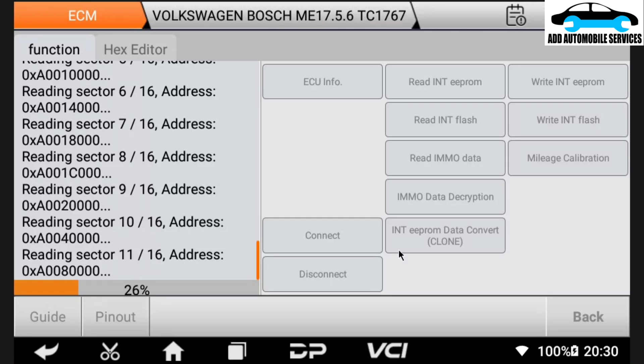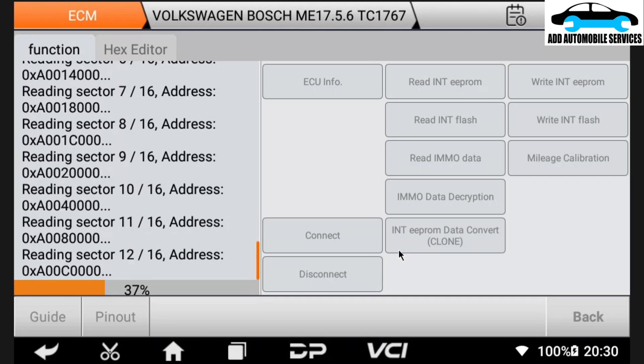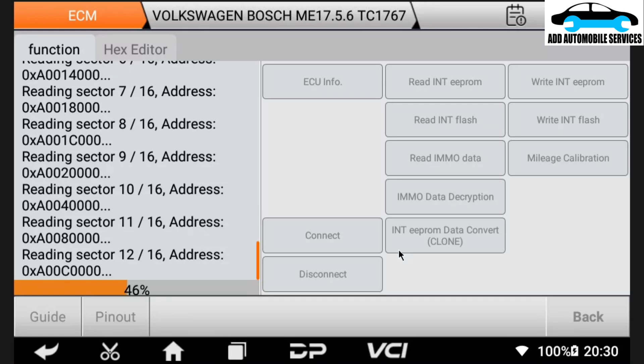But after reading the data, we'll later go through the other functions and check what this machine can do. And I'll try and start also a training section on it after some months. So I'm preparing for that. So this one, you can see we have internal EEPROM data conversion. I didn't try that, which is in bracket clone. So maybe next time when I have an ECU to clone, I'll do that.